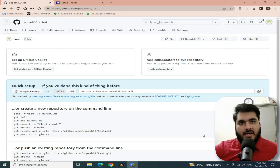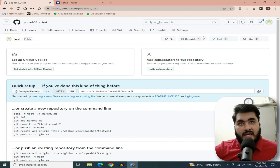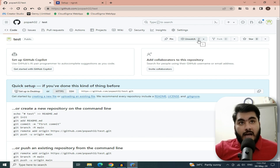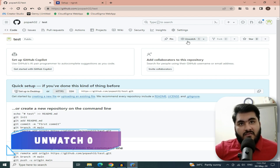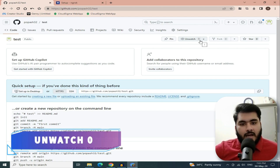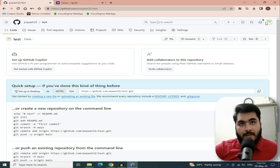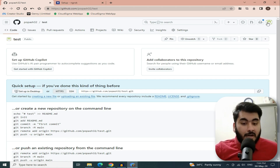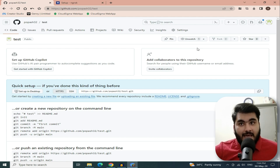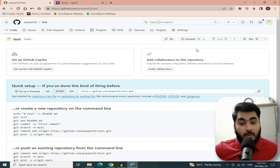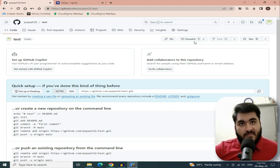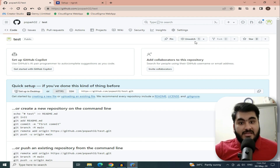Now keep one important thing in mind. When you click on Create Repository, check the 'Unwatch' button — it should show '1'. If it shows blank or '0', your RDP will not be created in your account. Many people have commented about this issue — if you have a blank watch showing 0, it will not work. Make sure it shows 1.